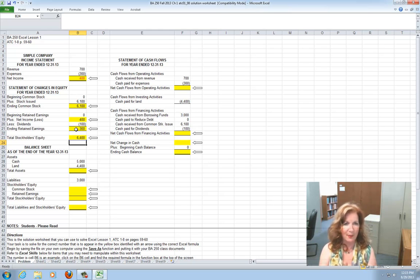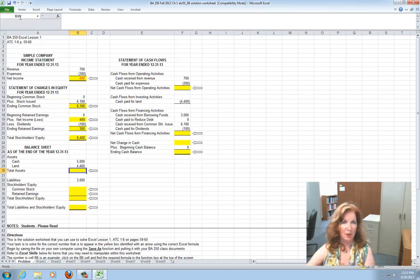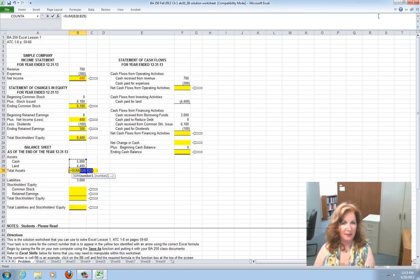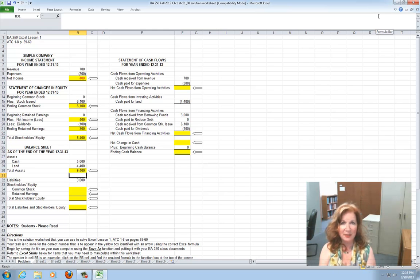Next comes the balance sheet as of the point in time, the end of 12-31-13. You have assets first — there are two assets: cash and land. Click on the total assets cell B30, come up to the Home tab toolbar, and click on Auto Sum. The Sigma Sum function will light up B28 and B29. Press Enter and you'll get the sum of total assets: $9,400. Checking: 5,000 plus 4,400 equals 9,400, so you have the right answer.